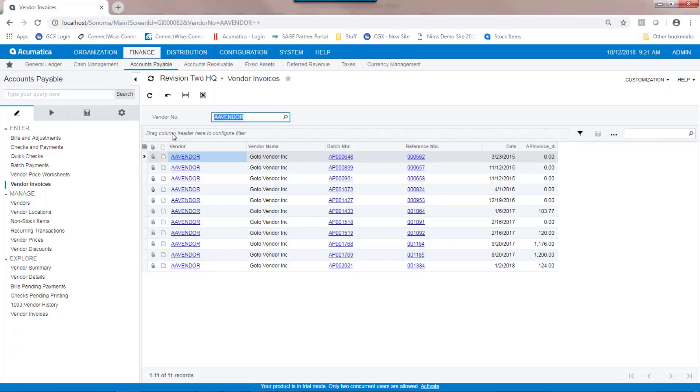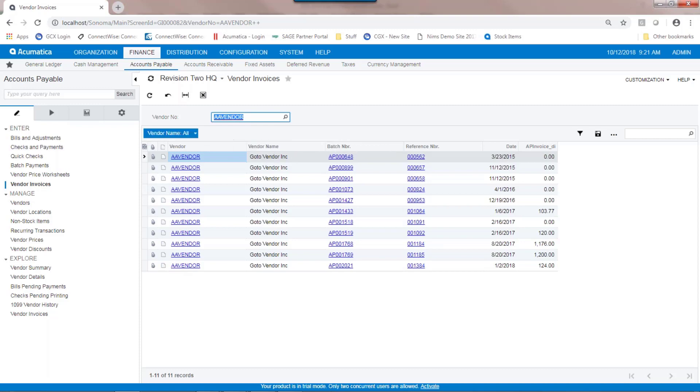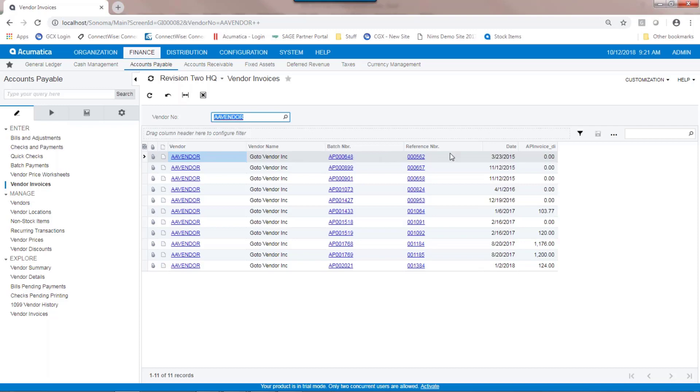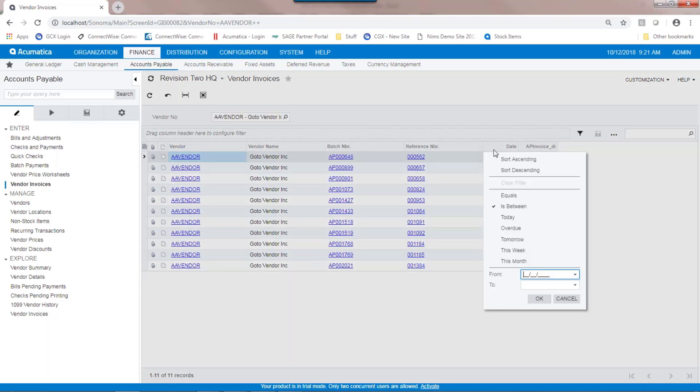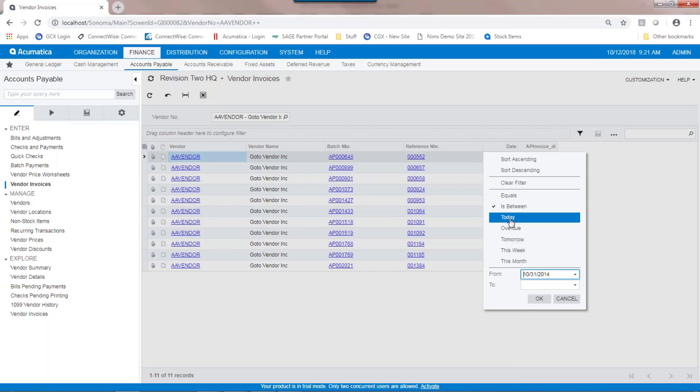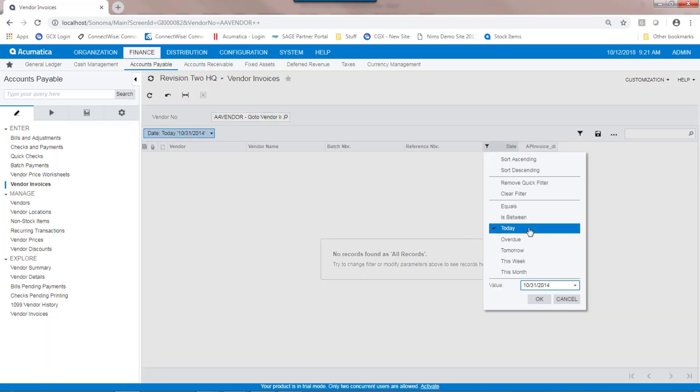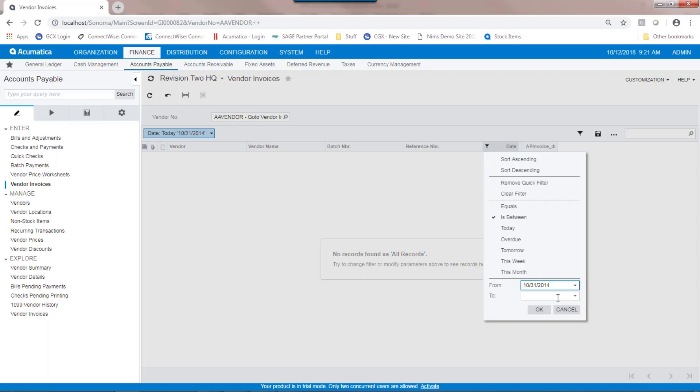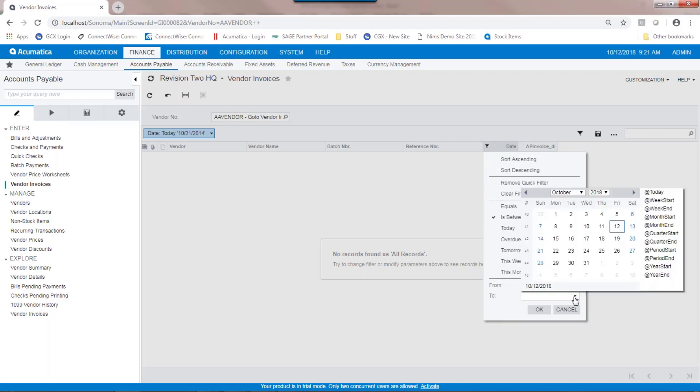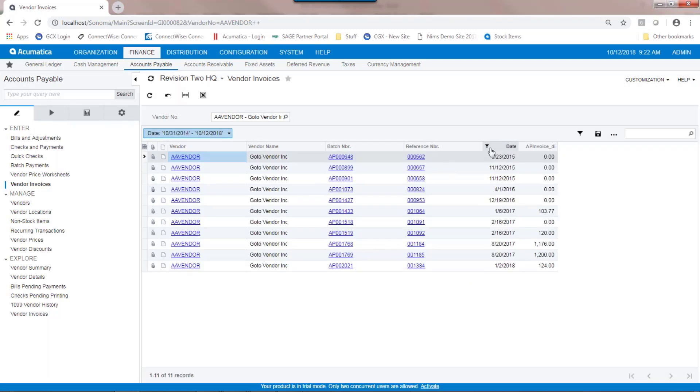I could further sort my generic inquiry by using the header field up here. So various components can actually be dragged up here. So if I want to list this and sort this by batch number, I could do that. You can also filter and sort on individual columns. So for instance, if I wanted to only see invoices between a certain date, I could filter on each column in turn.